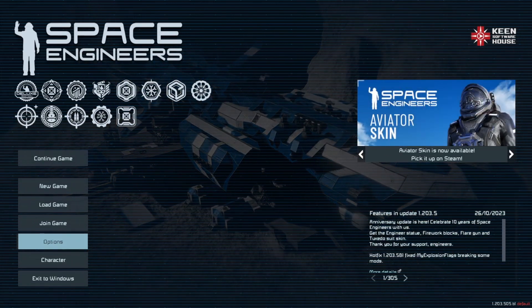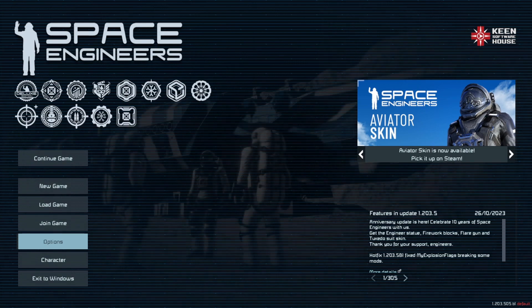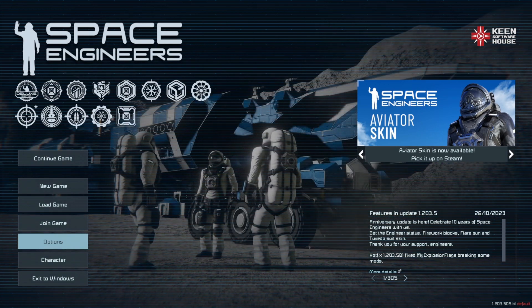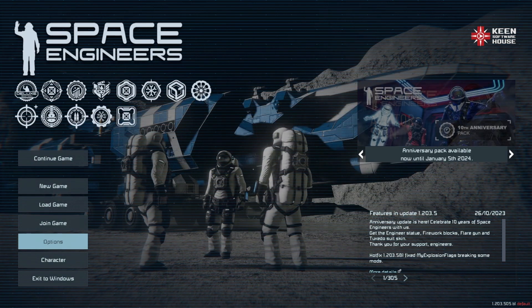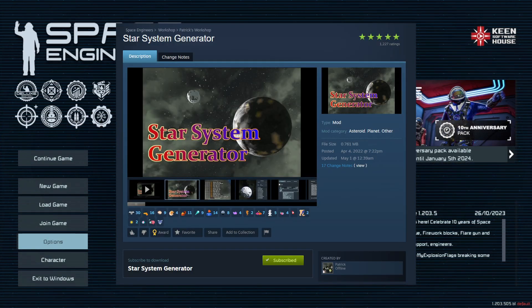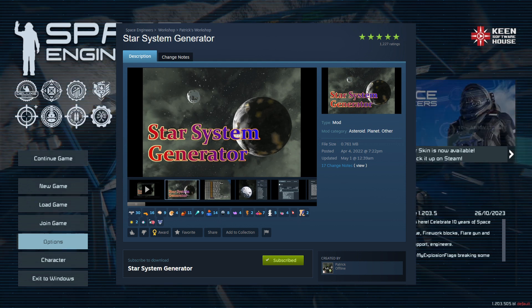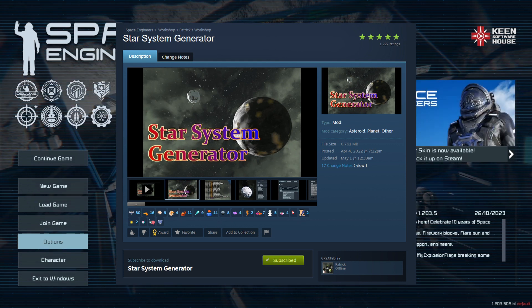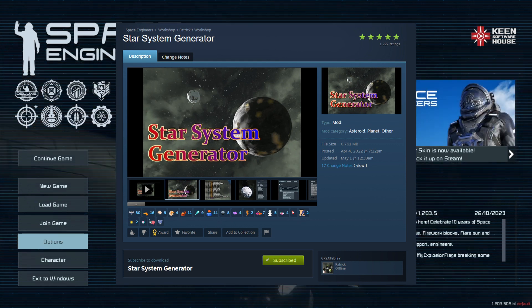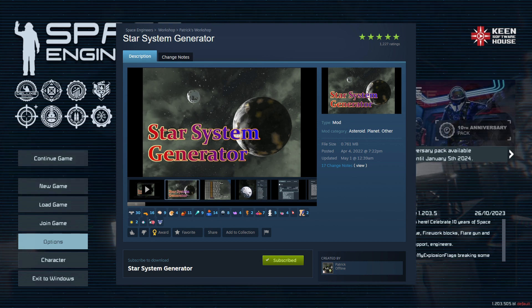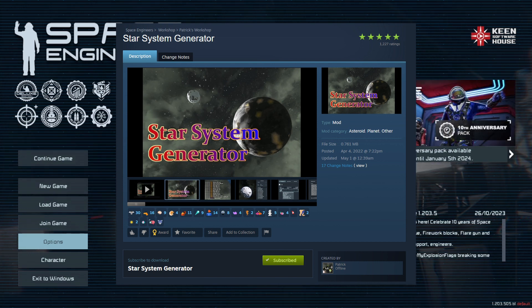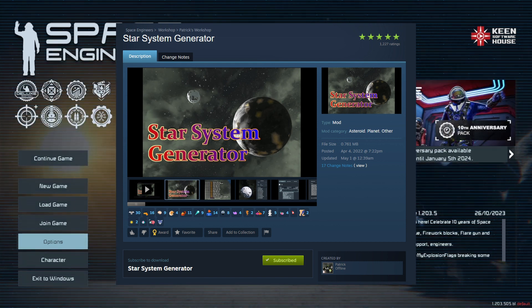Critical to all of this is just setting up the world we're going to be playing in. Key to this is a mod called Star System Generator. What this does is it will clear out all the planets, all the voxels, etc. from a world and regenerate it using custom parameters.